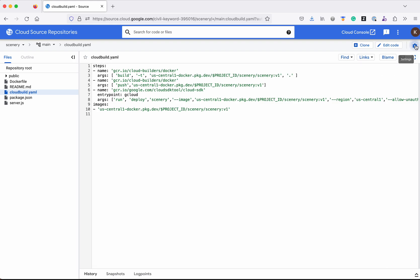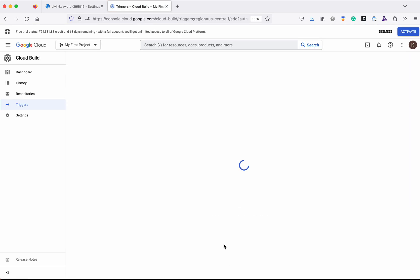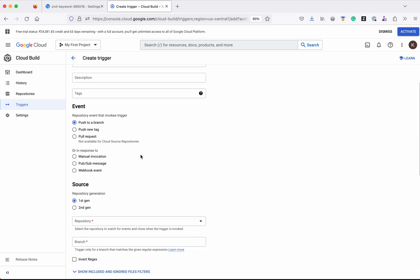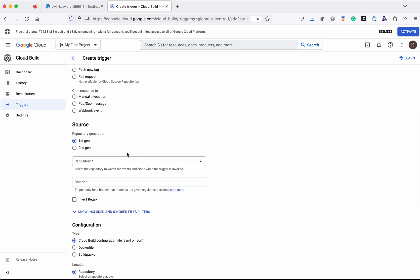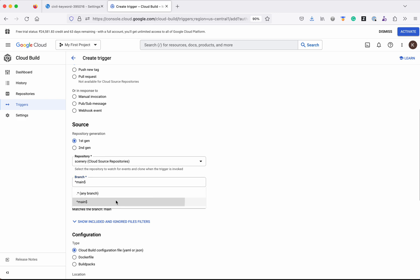Now let us create the build trigger. Click Cloud Build Triggers, then click Create Trigger. We are going to create a new trigger. I am going to name the trigger as scenery trigger, and this trigger will be invoked when we push any changes to a branch. We are going to select the repository generation as first gen because we are going to use Cloud Source Repositories. Select the repository name scenery and the branch is main branch.